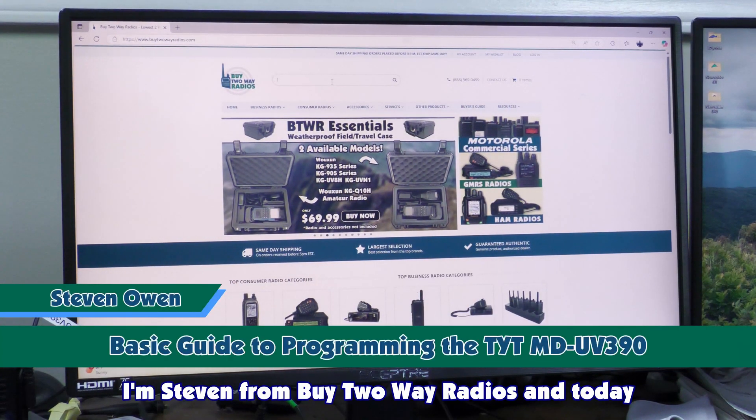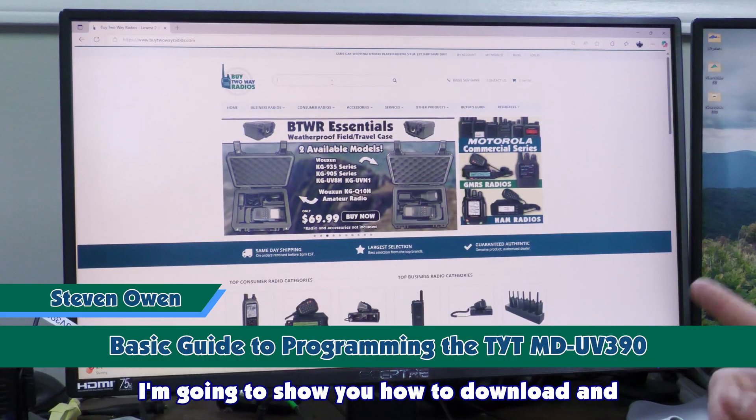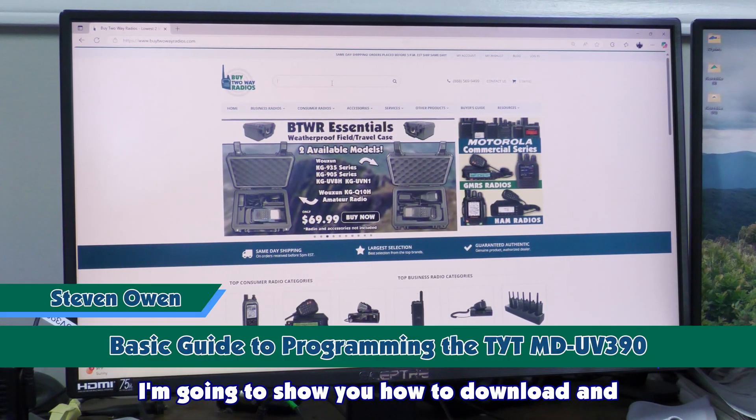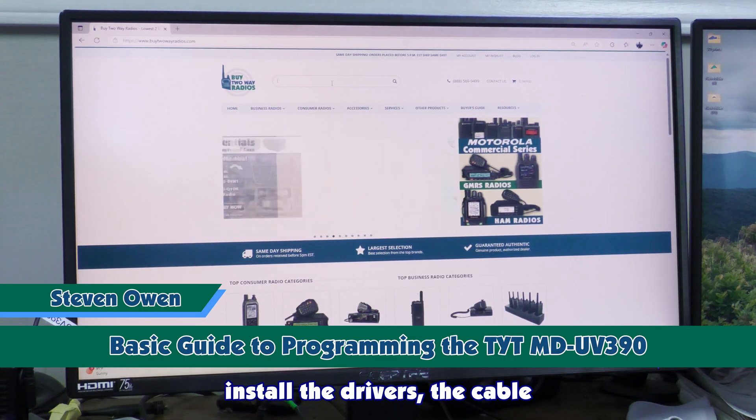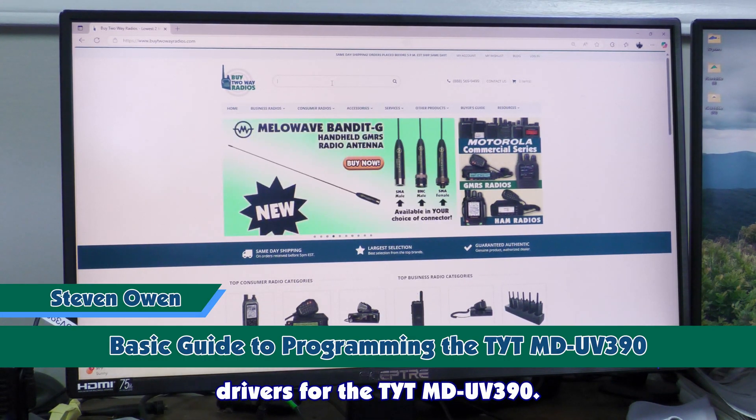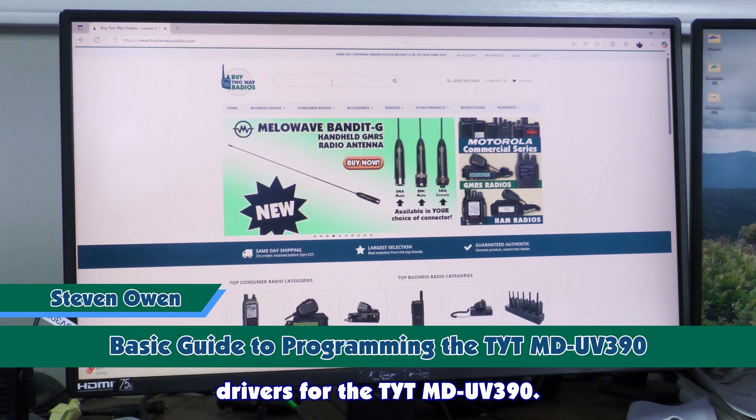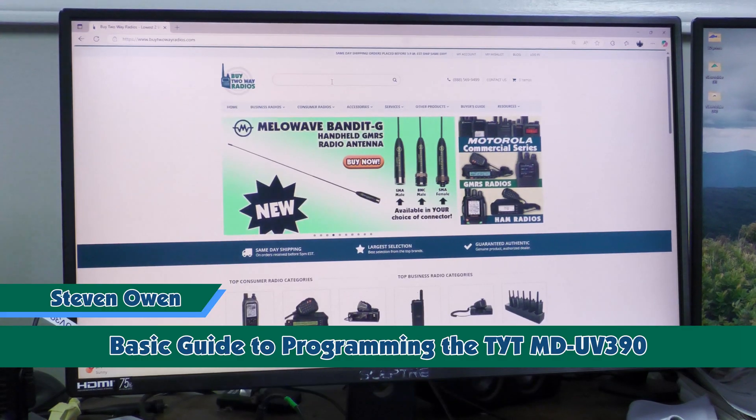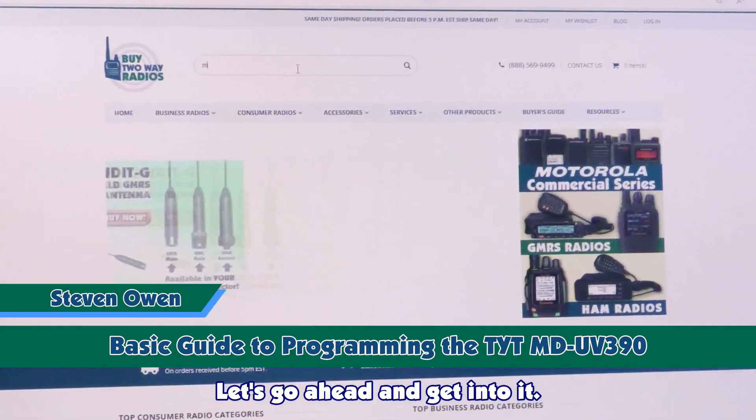I'm Stephen from Buy2Way Radios and today I'm going to show you how to download and install the drivers, the cable drivers, for the TYT-MD-UV390. Let's go ahead and get into it.